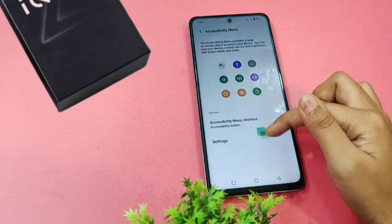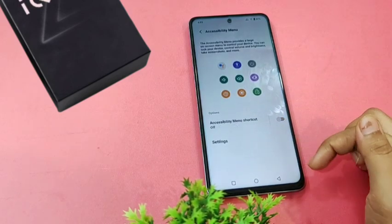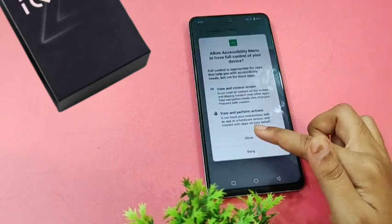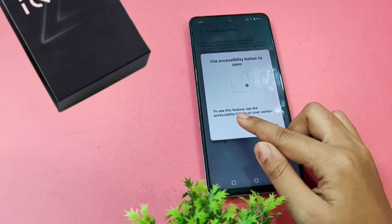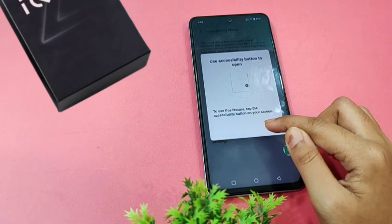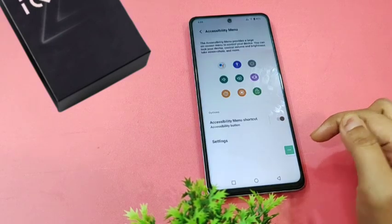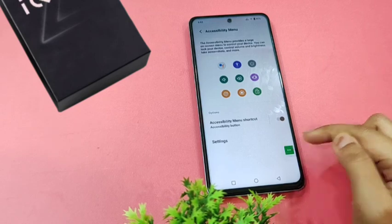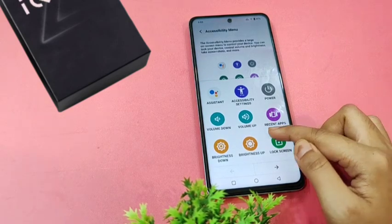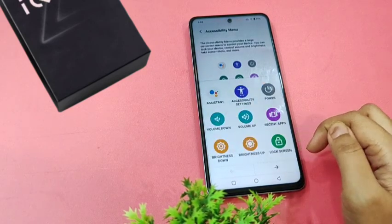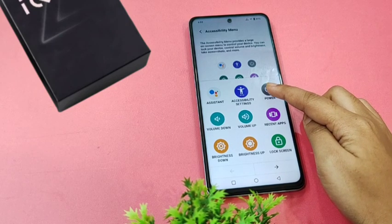You have to activate this icon. If you turn it off the icon will be removed; if you activate it, tap Allow and Got It. It says: to use this feature, tap the accessibility button on your screen. Tap on the screen and slide like this.